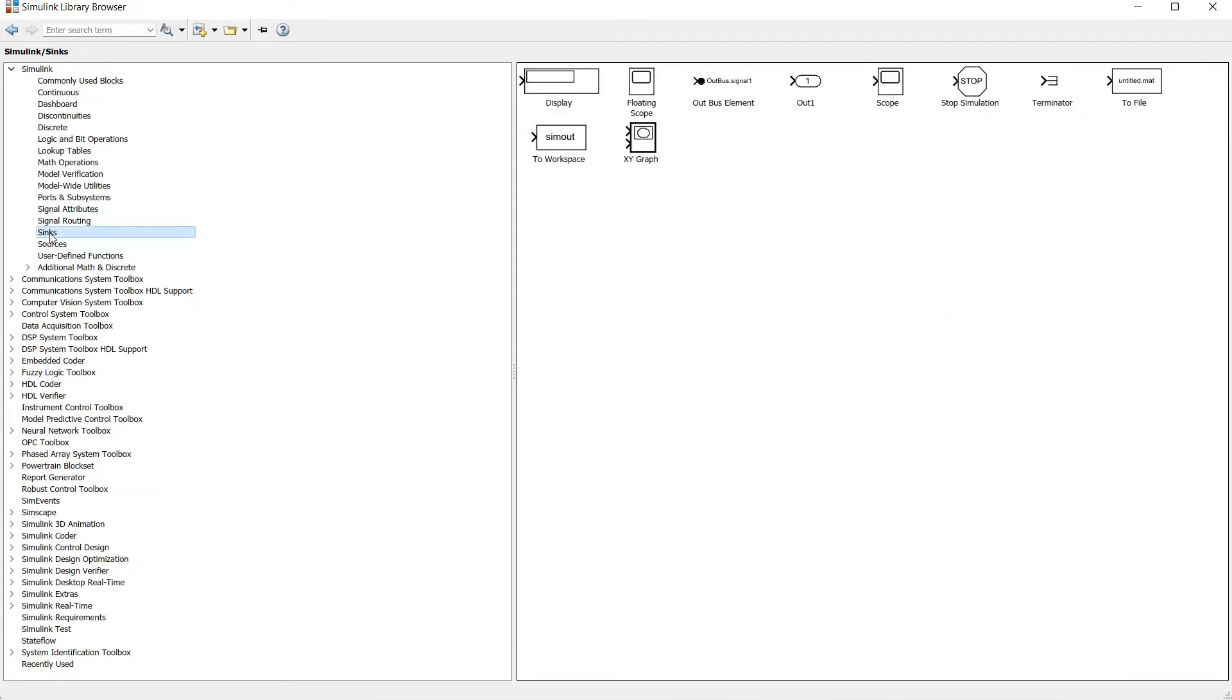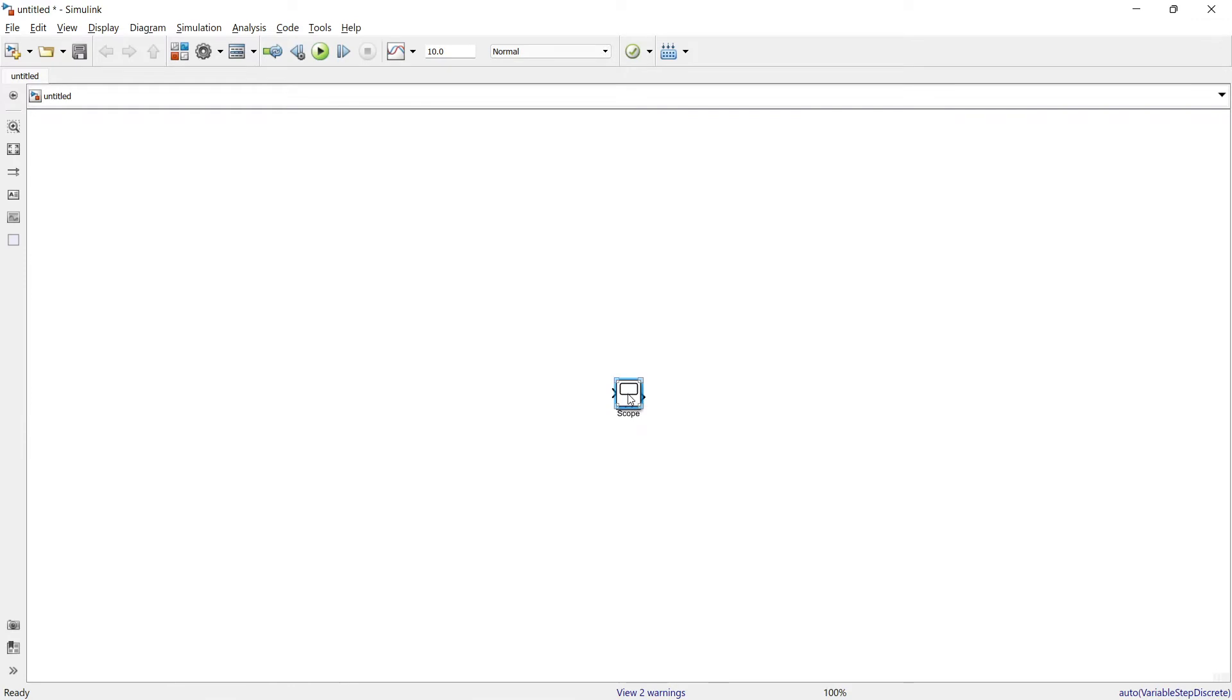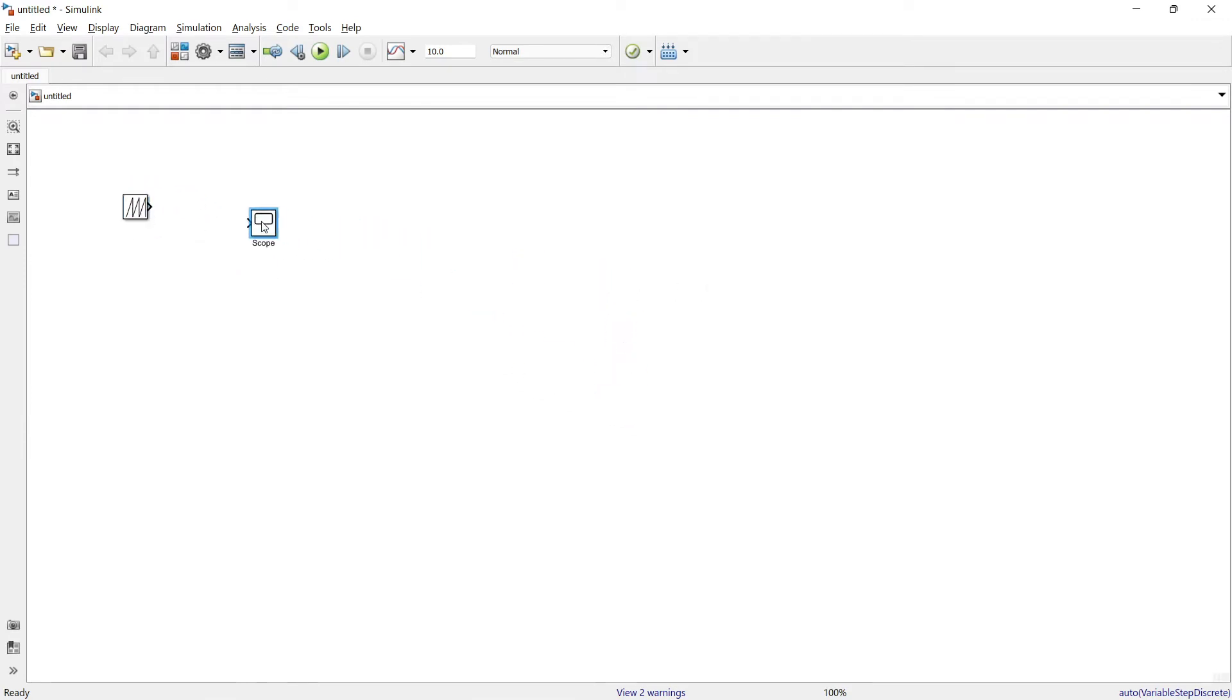We will use scope to observe the waveform. In sinks we will go to scope and add it. So here we have two blocks: the first block is repeating sequence and the second one is scope. We will connect these two.